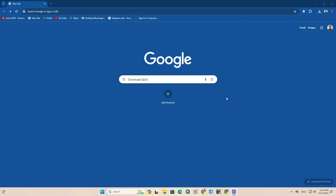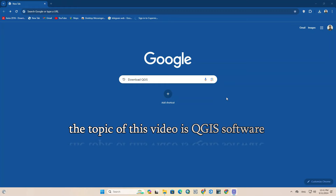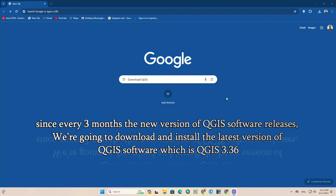Hi! Welcome back to another video. We hope this is informative for you. The topic of this video is QGIS software. Since every 3 months a new version of QGIS software is released, we're going to download and install the latest version of QGIS software, which is QGIS 3.36.